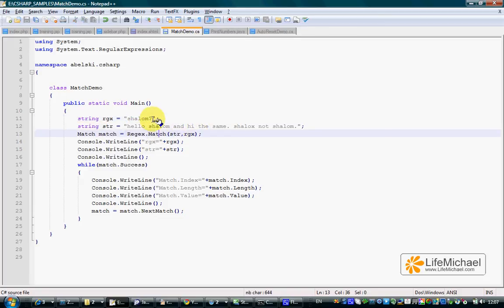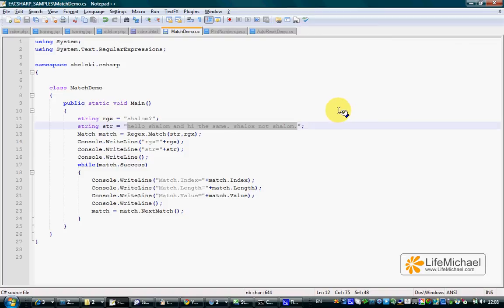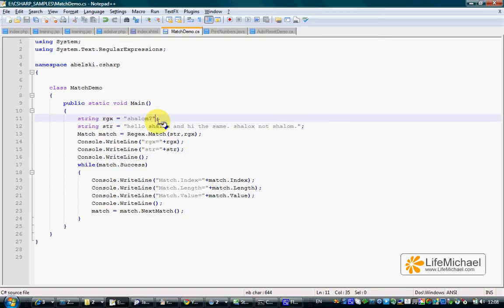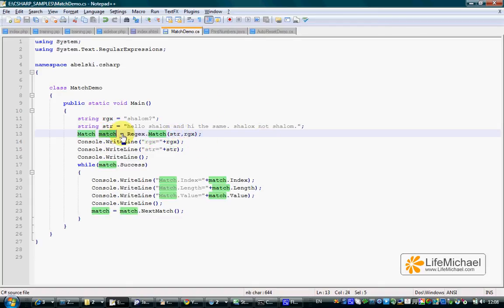In this code sample, this is the regular expression we work with, and this is the string where we are looking for a match for the regular expression. Calling the Match static method declared in regex, passing over the string and the regular expression we work with, we should get a reference for a match object that represents the first match that was found.